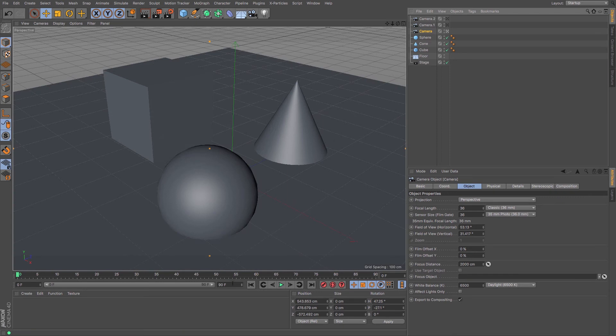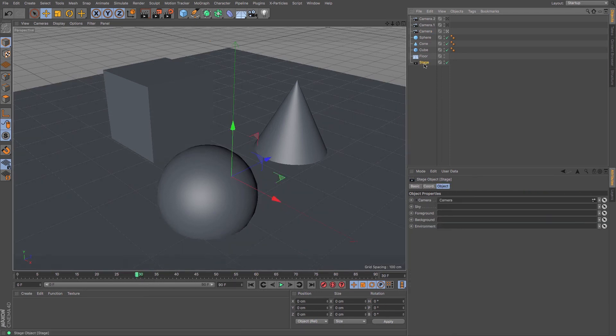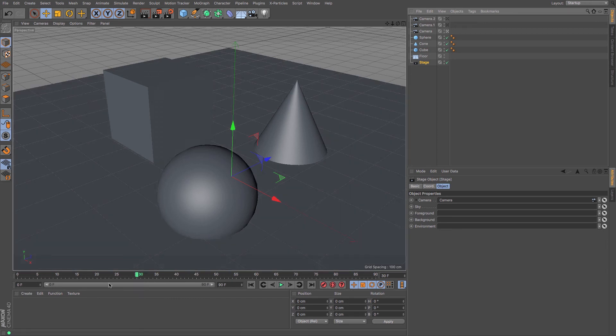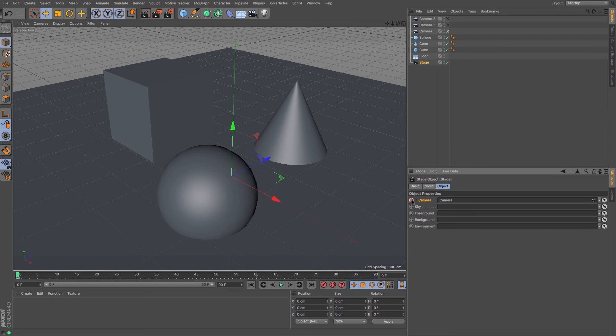And now if, say at frame 30, I wanted to change the camera that I was at, just go to my stage object, I'm going to put a keyframe at the beginning of my animation, make sure it's there, press the keyframe button, brilliant, then go to frame 30.